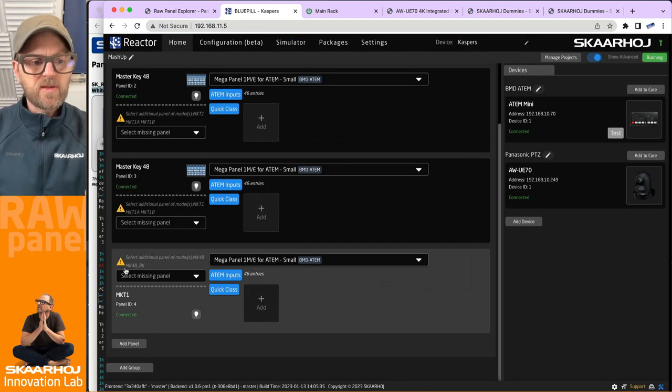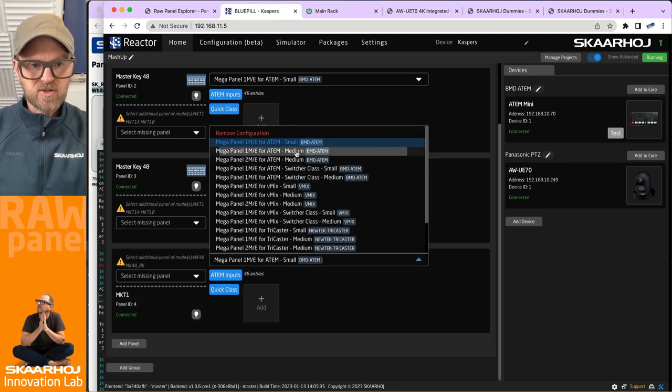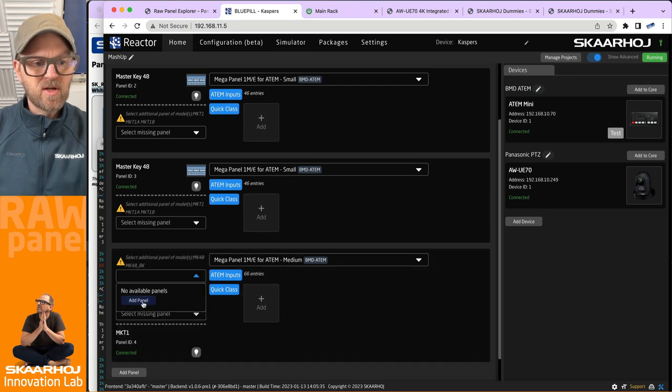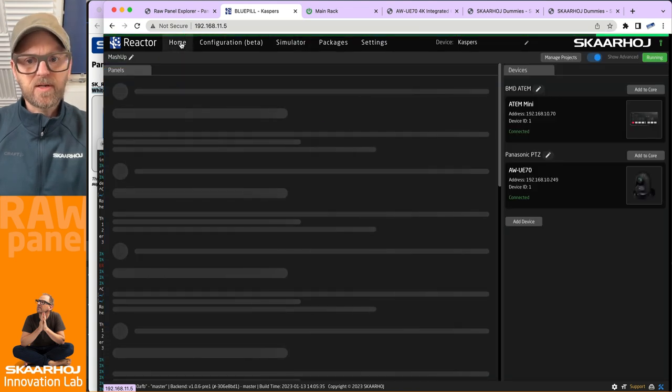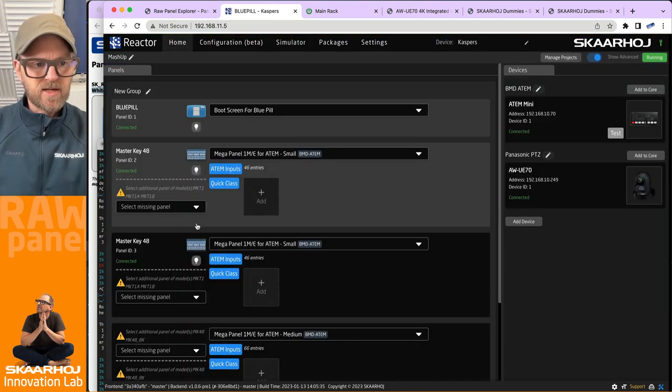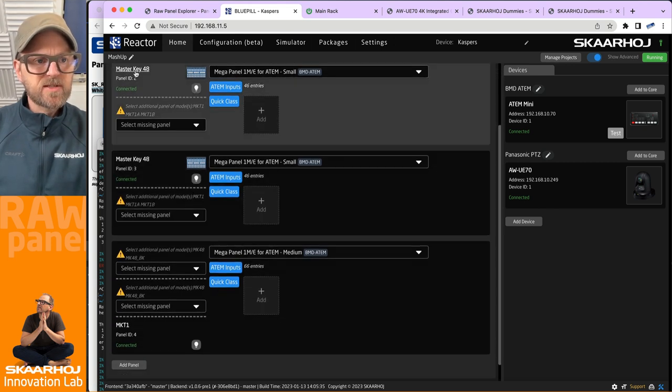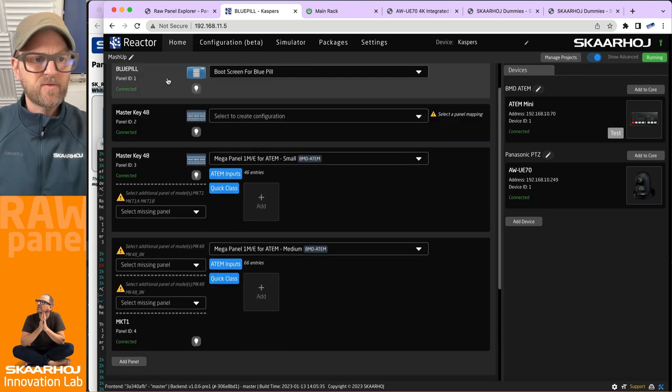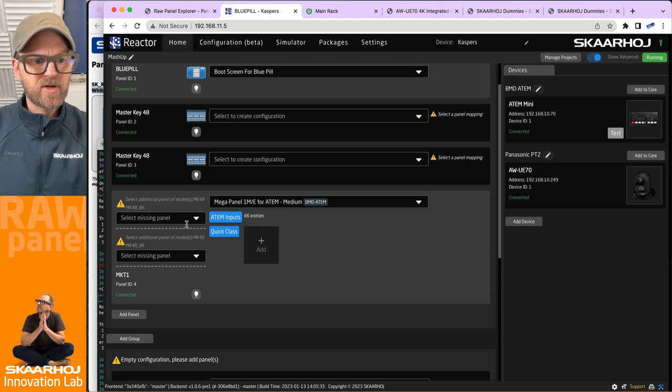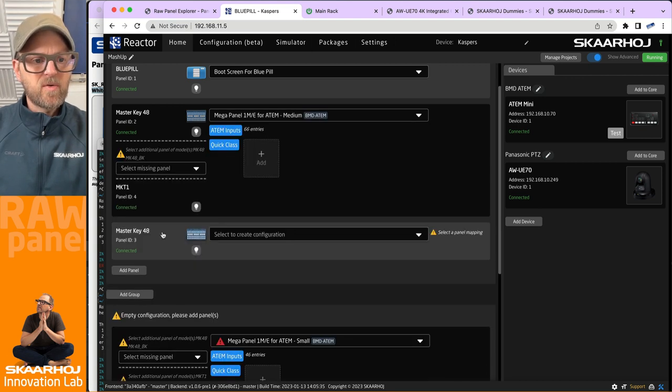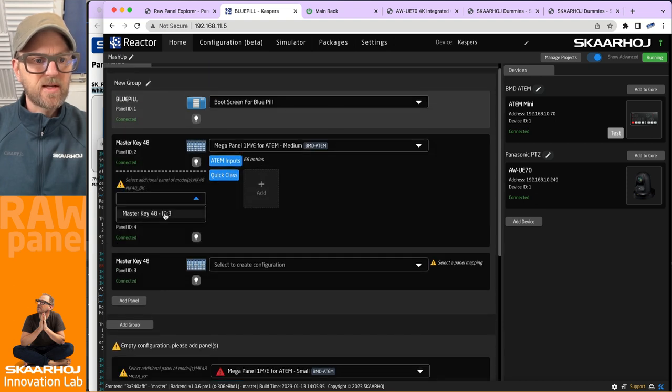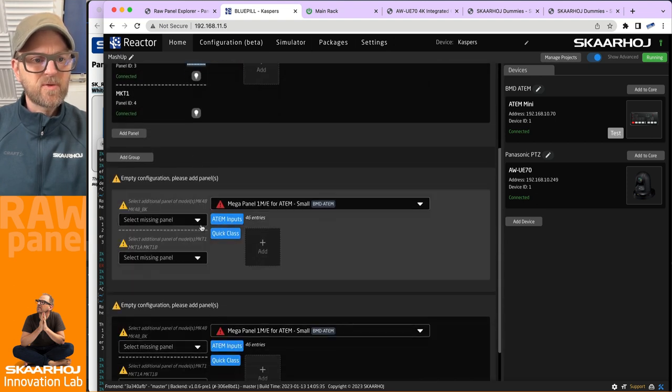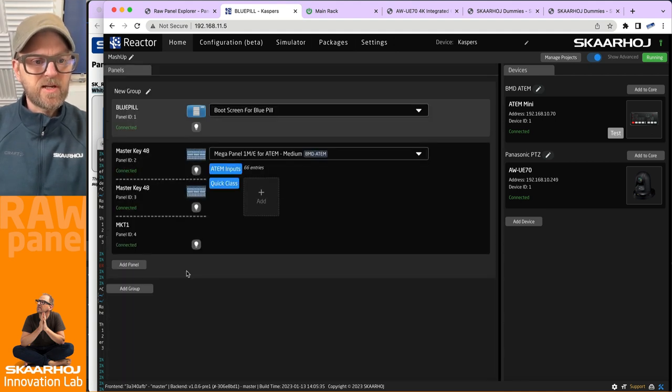So for the MKT1 we have the Mega Panel. Let's just choose a medium version here. I have two panels I need to specify. This MK48, I think I would like to remove panel from configuration, that would be a good choice. And the same on this one from configuration, because then I can pick them down here. So ID number one, that was connected, and then ID number three. So we have those connected here. And then I think I have some configuration in surplus down here that I just need to delete.